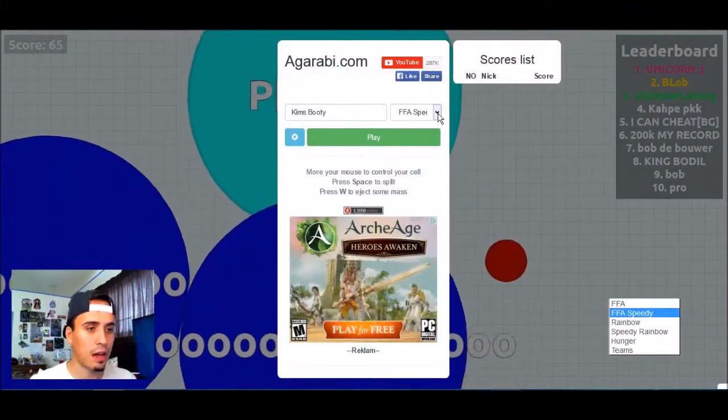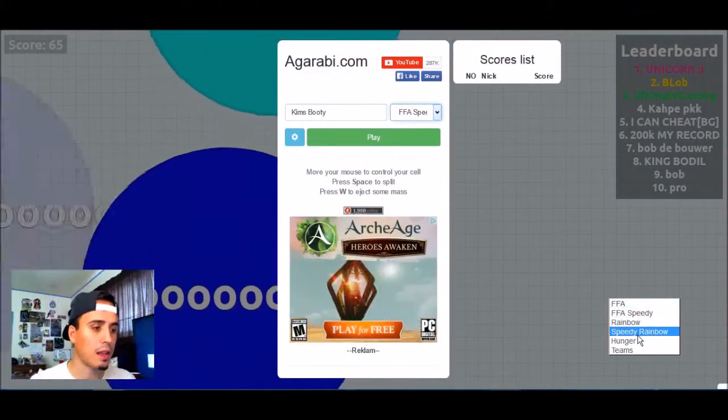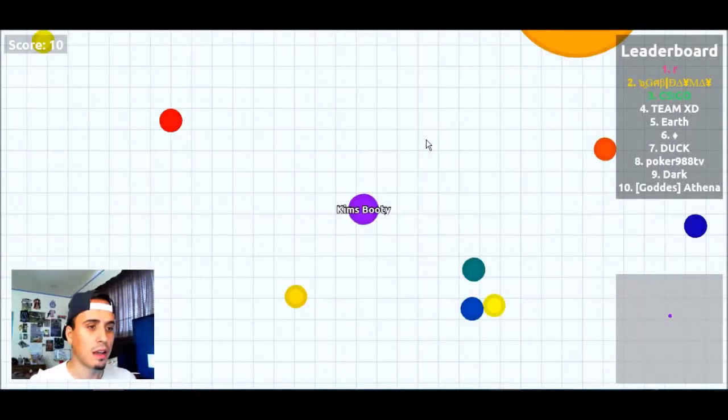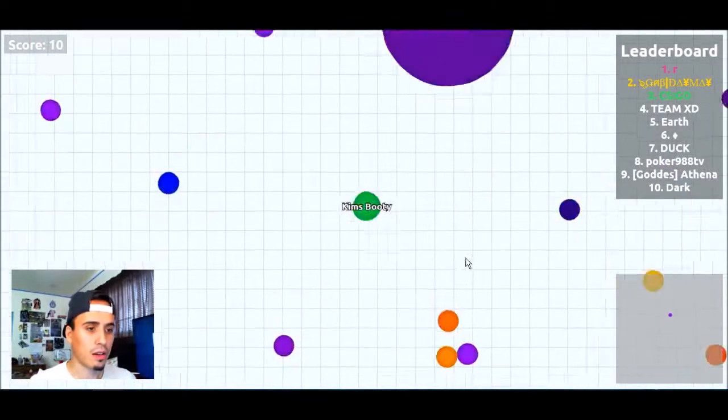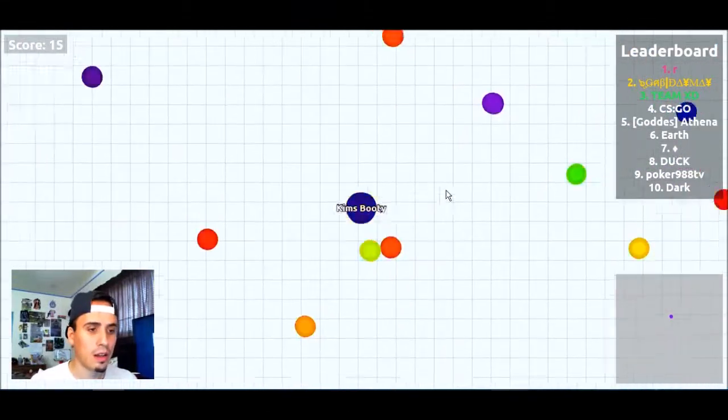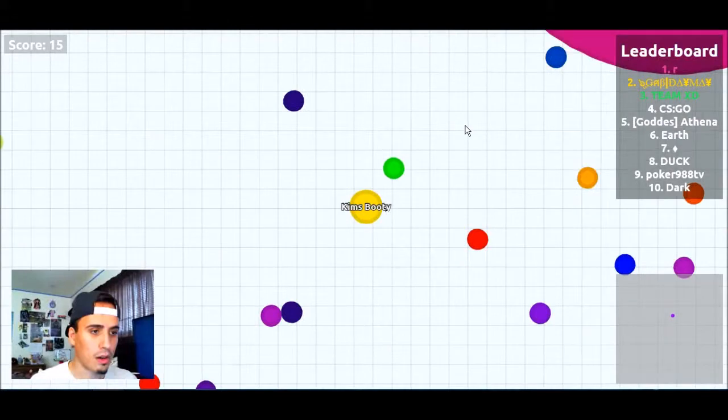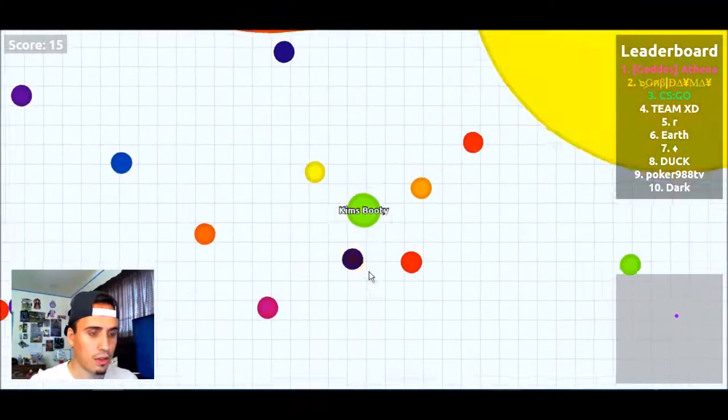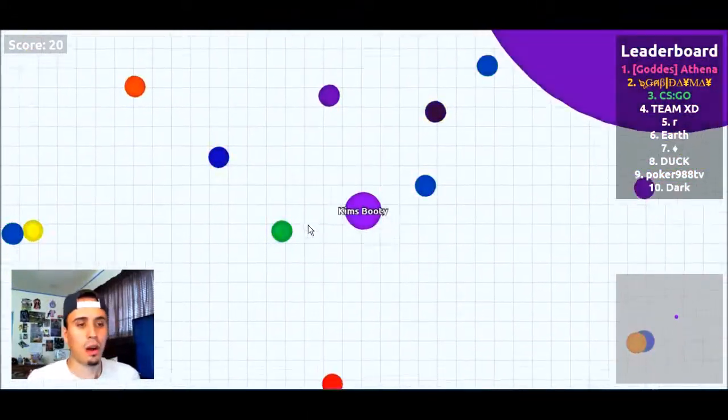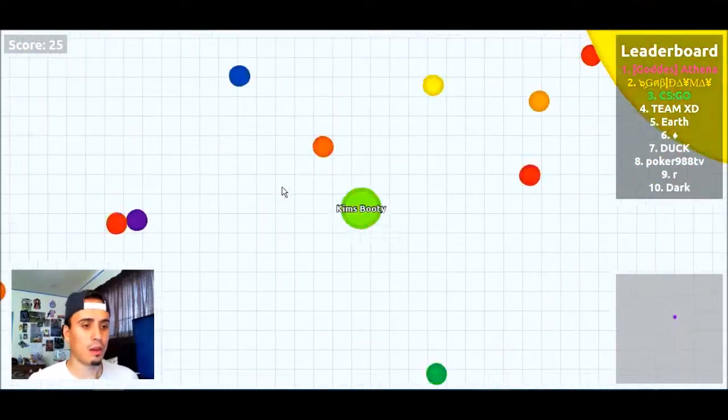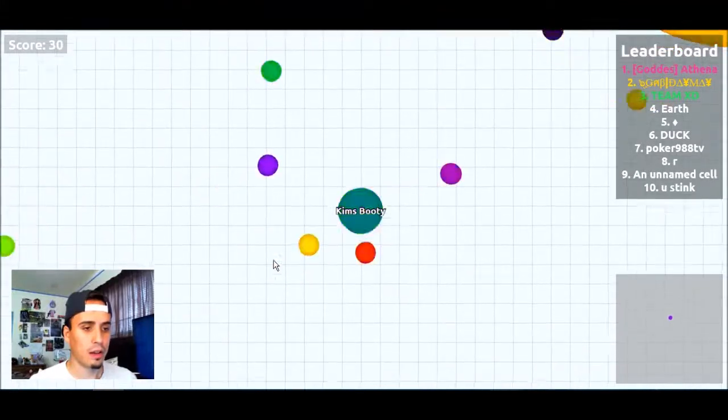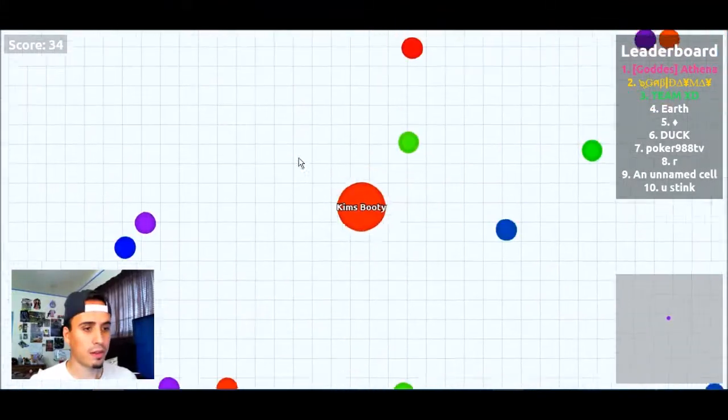Okay, so that's the FFA Speedy. And then they have the rainbow which, like I said, is just colors. It's like a little rave party in here. Bunch of colors, pretty cool. This is just like a normal Agario but with different colors flashing which is pretty awesome.